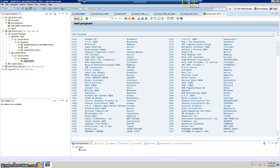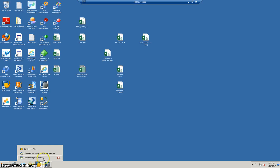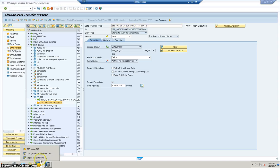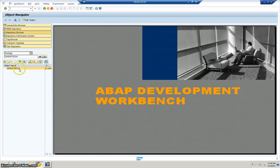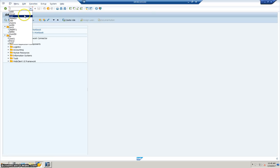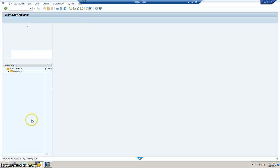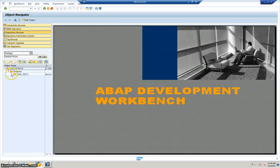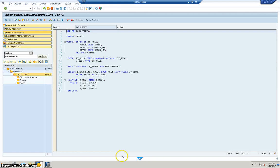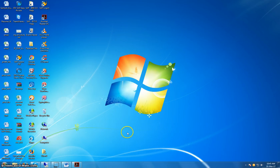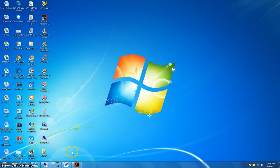Now let me show you the same program in the ECC server — it will also exist there. Let's look at that particular package, come out, and refresh. We can see the program TEST_ONE under the package in the ECC server as well. Double-clicking on it shows the same program we wrote in the HANA studio. In the next video, I'll explain another project done in the HANA app.